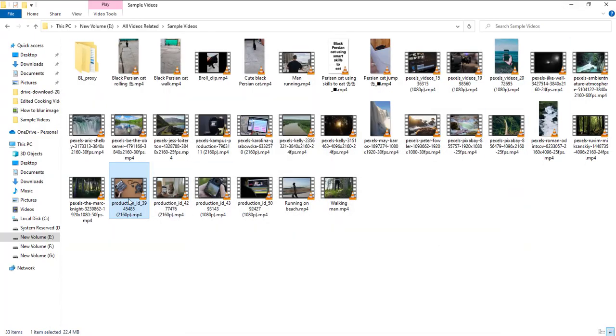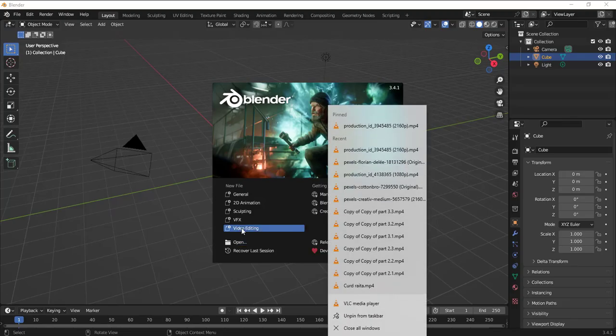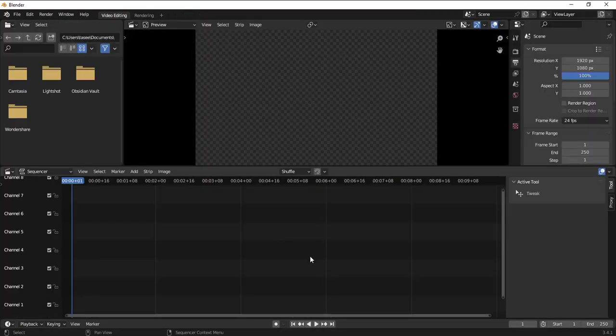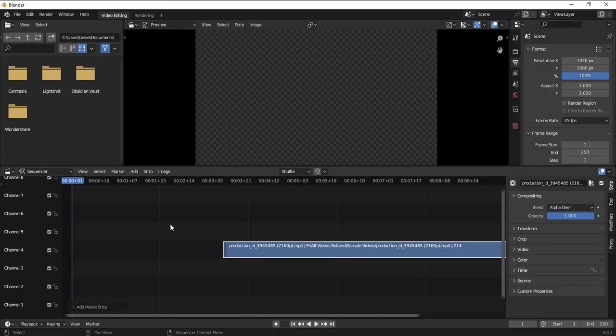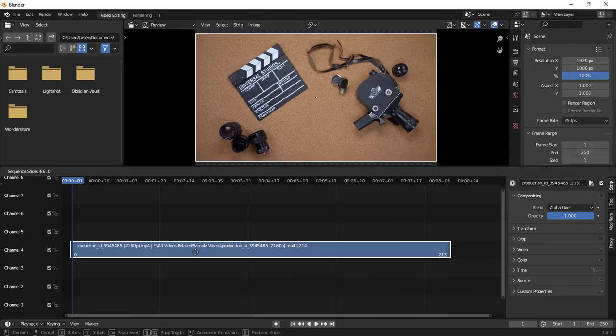Let's just import this video. Let me open up the video editing workspace first and then I'll just import it here.